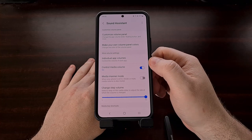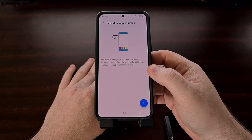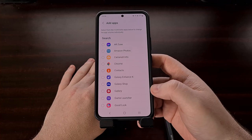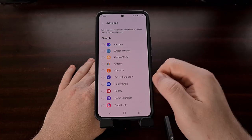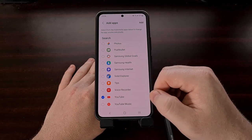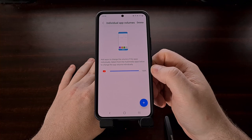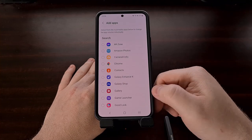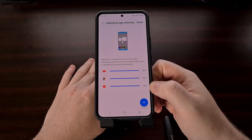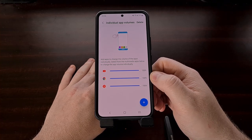We select the Individual App Volumes feature and here we can set the individual app volume levels. There's a big blue plus button at the bottom right — once we tap it, it generates a list of the applications installed on our device. We can select YouTube, tap the Add button, and it takes us back where YouTube is now listed. We can go back and add multiple apps, all listed in individual rows.